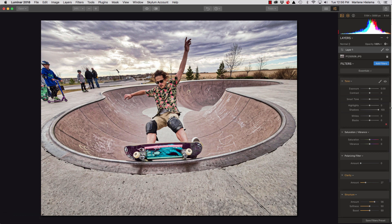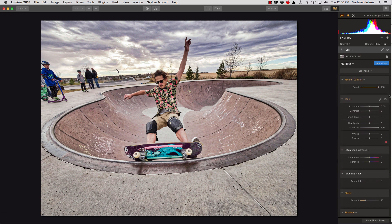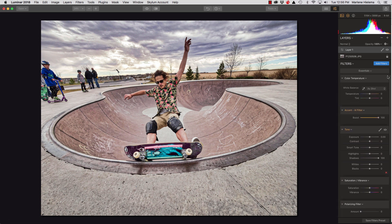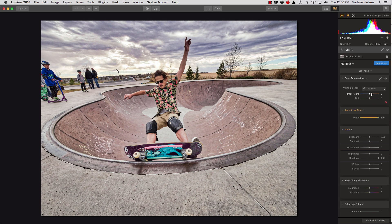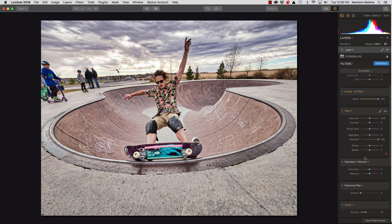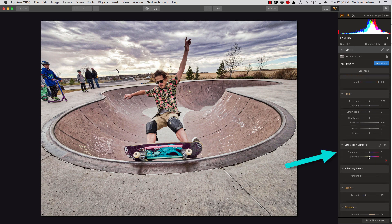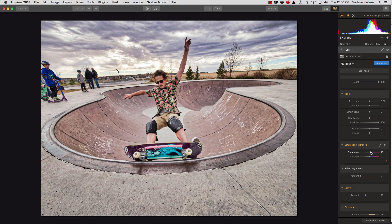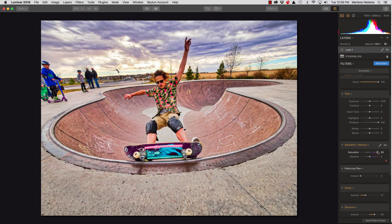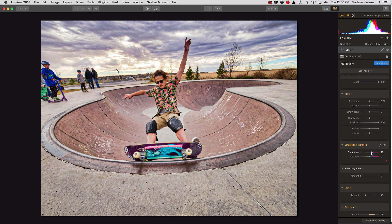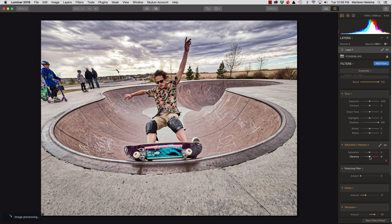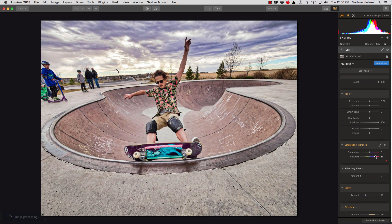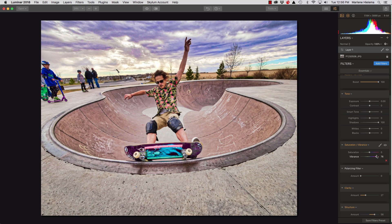All right, let's see what we've done here. I'm going to just leave the color temperature as is. I might boost the vibrance. Now, let me just show you the difference between saturation and vibrance. Saturation makes everything super saturated with color. Vibrance is a bit more subtle, and it doesn't affect the skin tone.